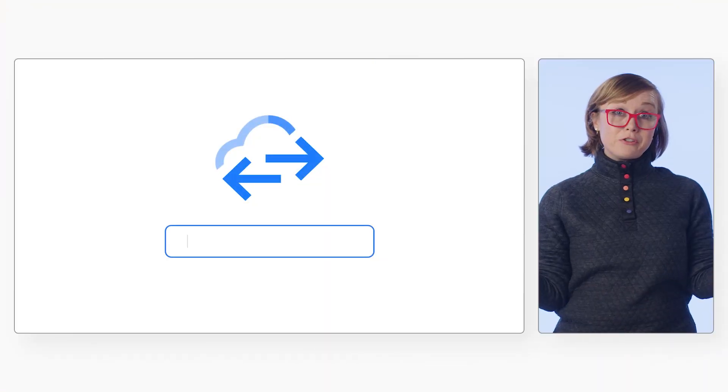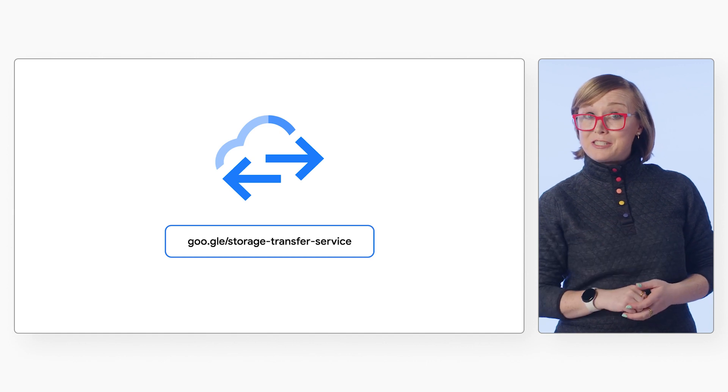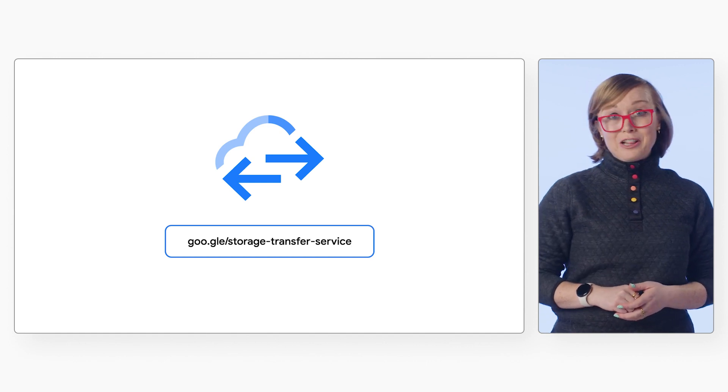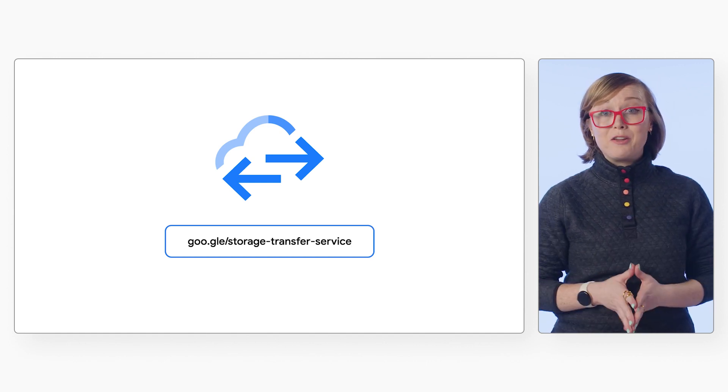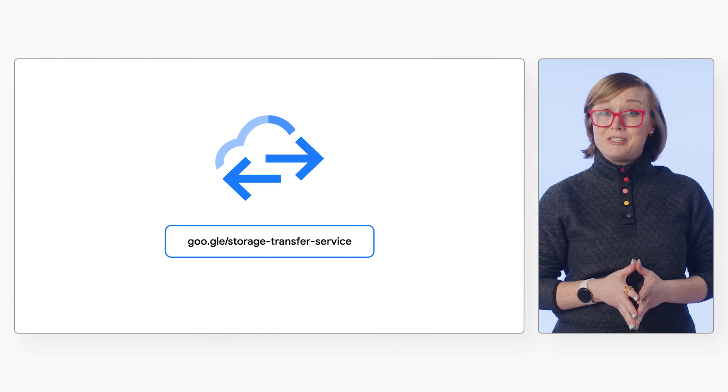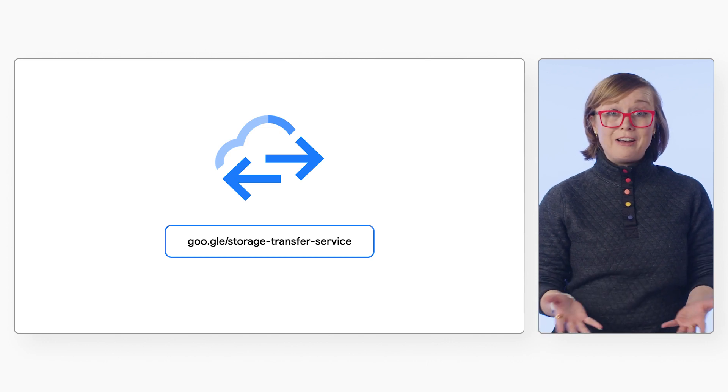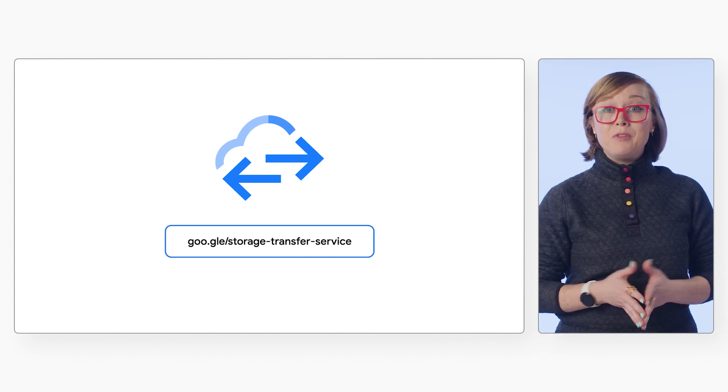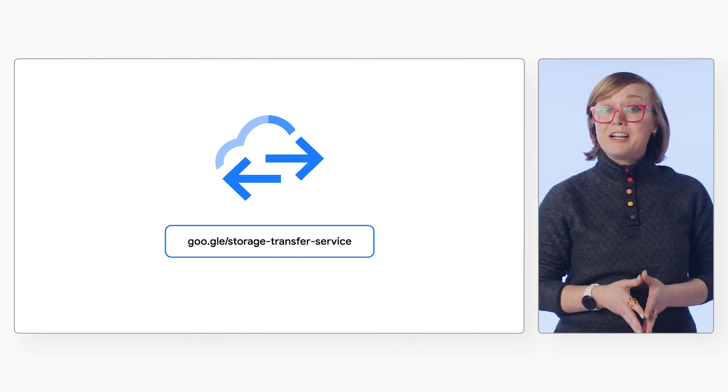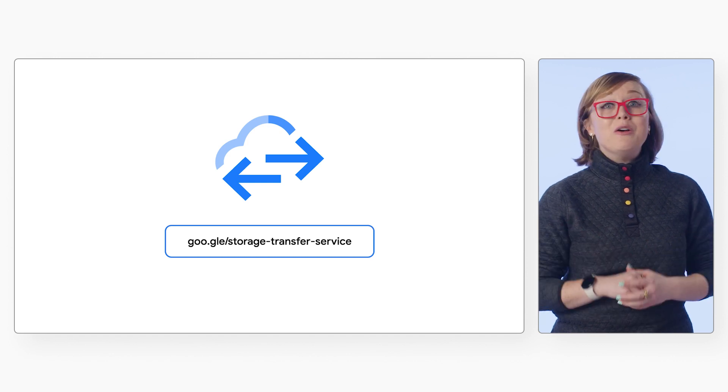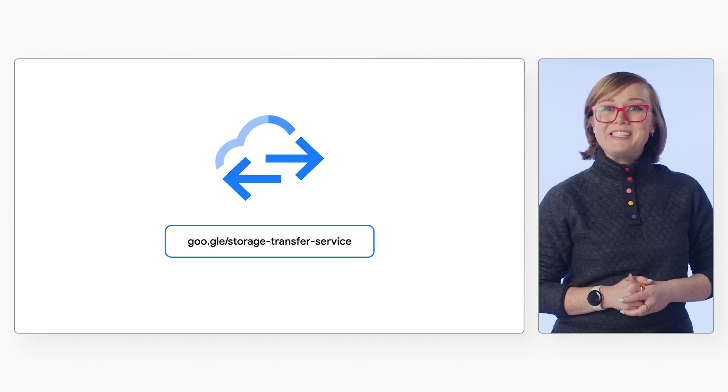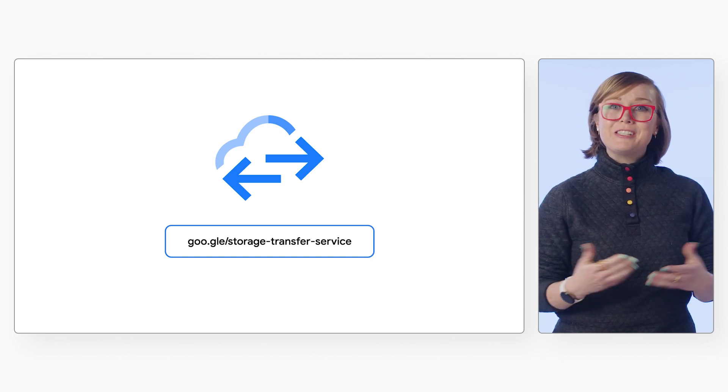Think Storage Transfer Service may be a good fit for your data transfer needs? Learn more and see our full list of migration solutions and services offered by Google Cloud at the link listed on the screen, or check out the description notes on this video for more resources to get started with Storage Transfer Service today.